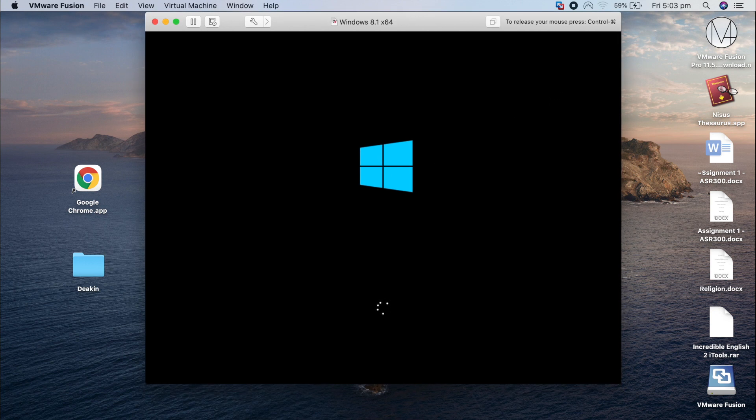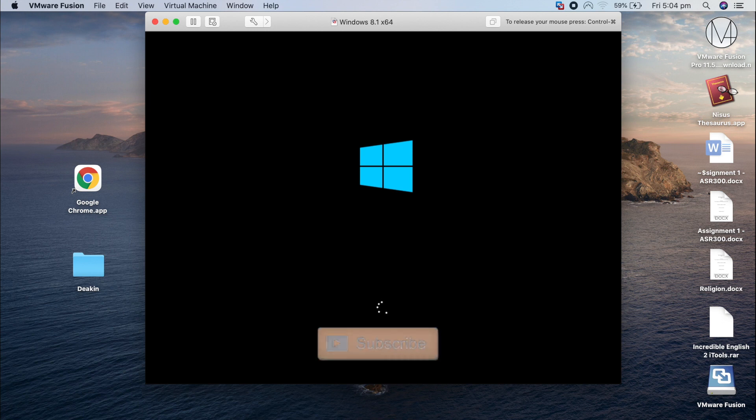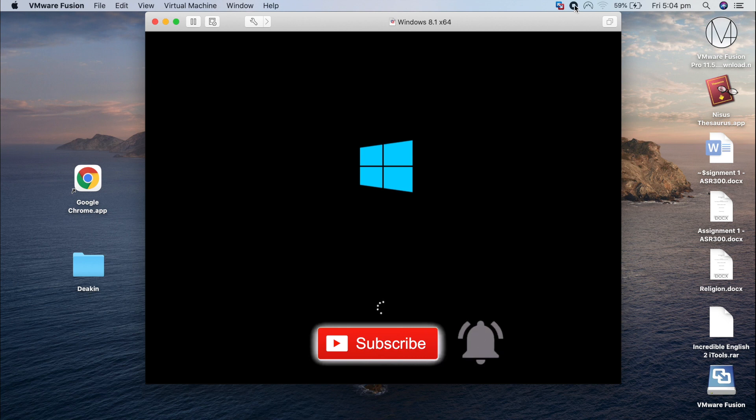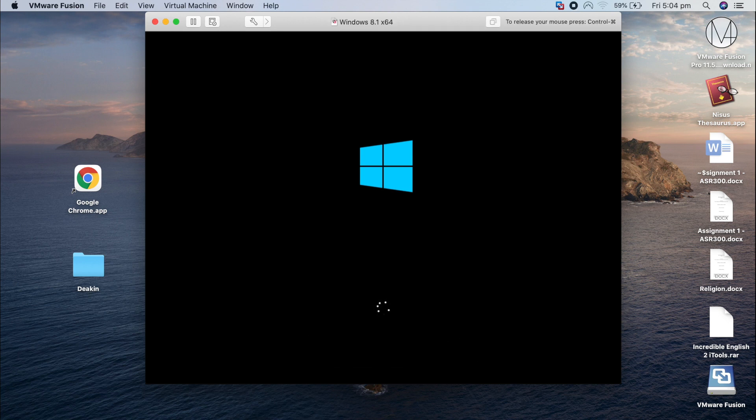That's pretty much it, guys. Thanks for watching. Don't forget to subscribe to my channel if you haven't already, and I can't wait to see you in the next videos. Thanks!